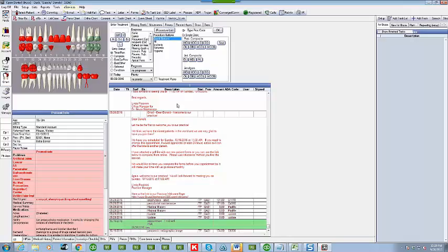And emails in Open Dental are free. So that's really great. Free and versatile. Can't beat that. That's why this is one of our favorite hacks. Love it.